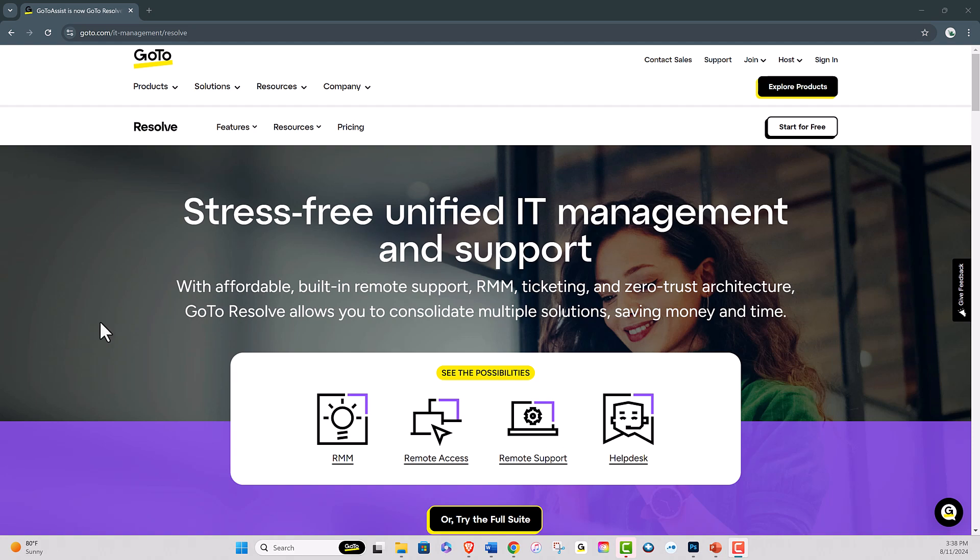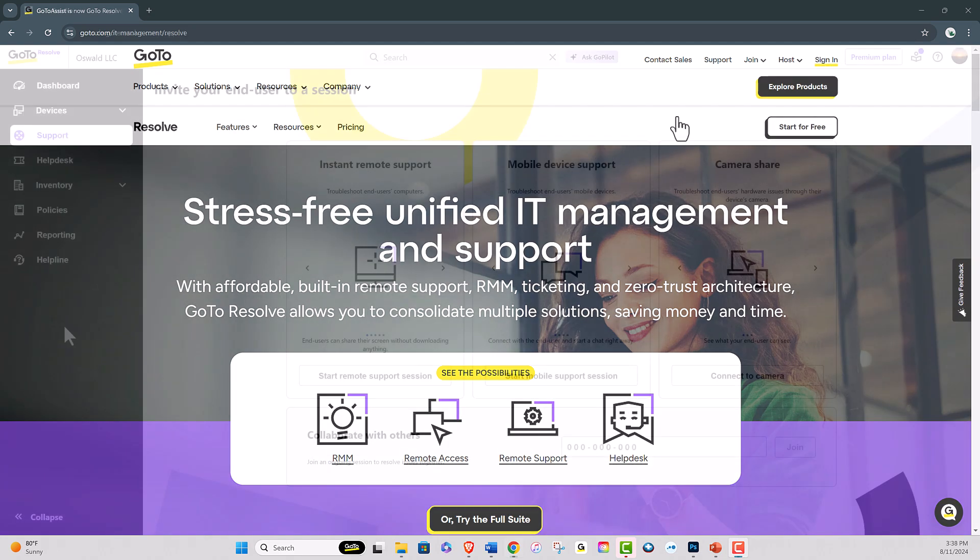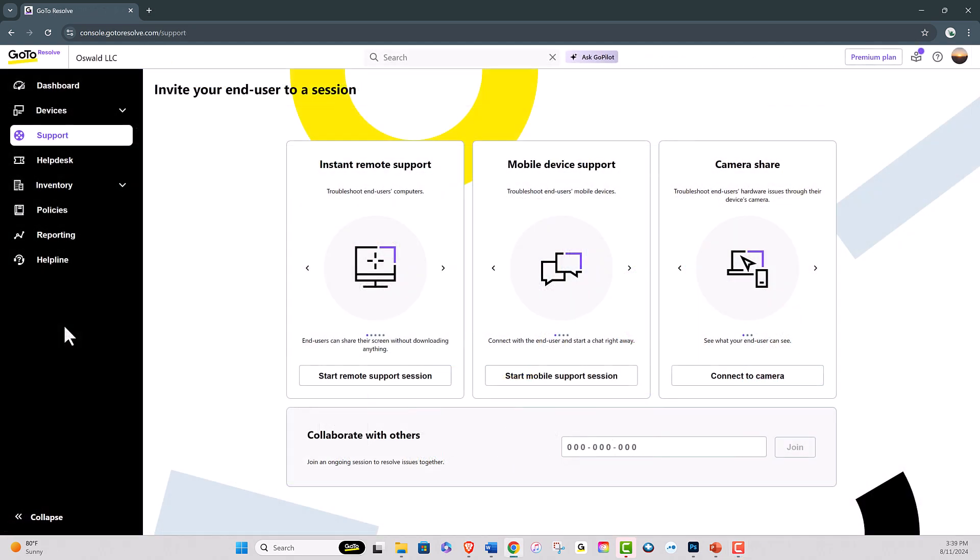GoToResolve allows you to monitor software usage on your managed Windows devices. This feature is currently in beta and will be part of Resolve's future software asset management solution.